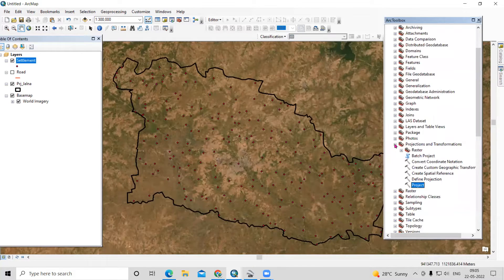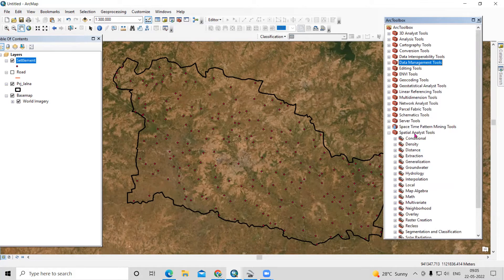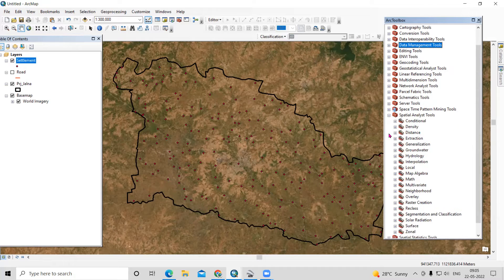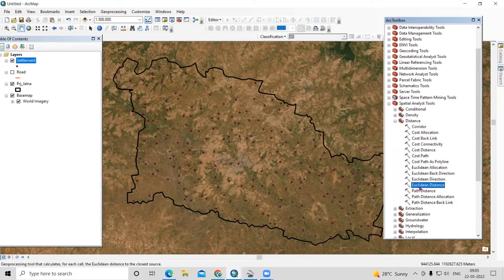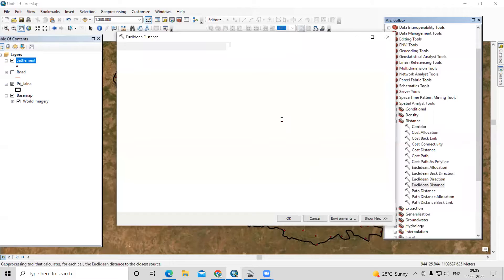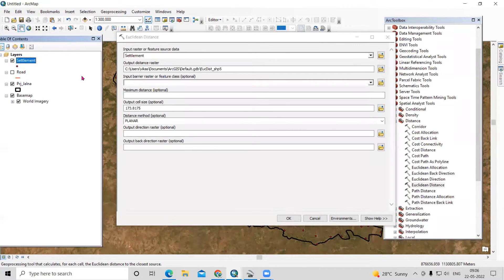We'll go to the ArcToolbox. In the ArcToolbox there is a Spatial Analysis tool, and in the Spatial Analysis tool there is Distance, and under Distance there is Euclidean Distance. Just click on Euclidean Distance. For the input raster or feature source, I will take the settlement layer. I'm interested in preparing the Euclidean distance for this village settlement, so I'll calculate it for that first and then we'll calculate for the road.